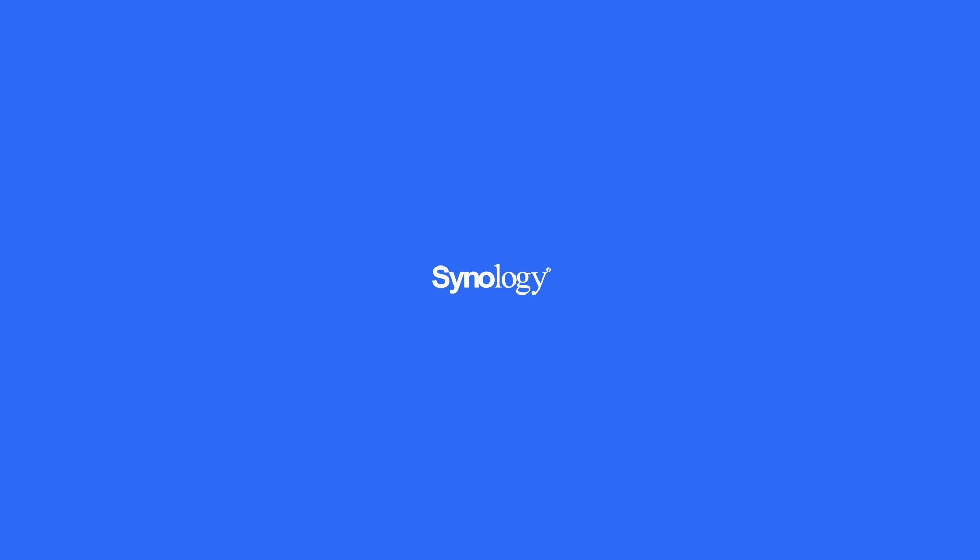To learn more about Synology Photos, watch the videos here and subscribe to Synology's YouTube channel for more latest updates.